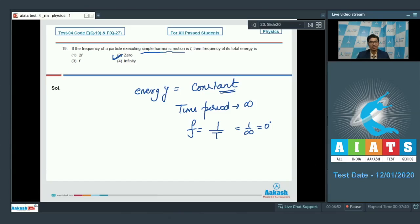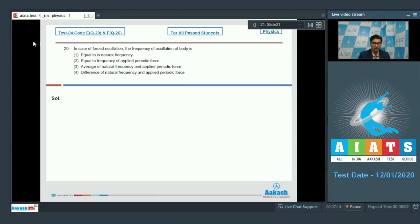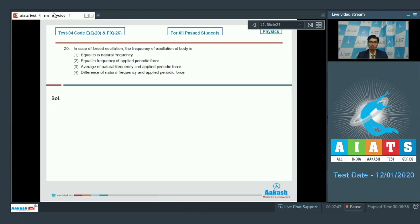Question number 20 says: in case of forced oscillation, the frequency of oscillation of a body is equal to — first, its natural frequency; second, frequency of applied periodic force; third, average of natural and applied periodic force; fourth, difference of natural and applied periodic force. In case of forced oscillation, the frequency of oscillation of the body equals the frequency of the applied periodic force. Therefore the correct answer is option number 2.